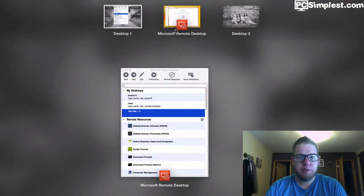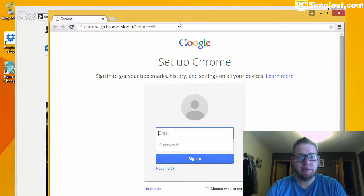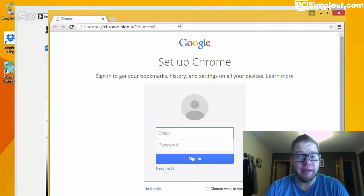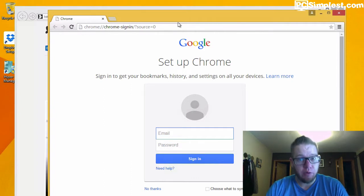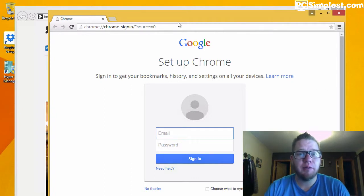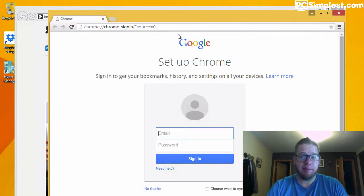Hello and welcome to PC Simplest. In today's video we are discussing easy ways to search the internet. Now why we're going over this is because I see a lot of people do the following: they'll go and they'll type